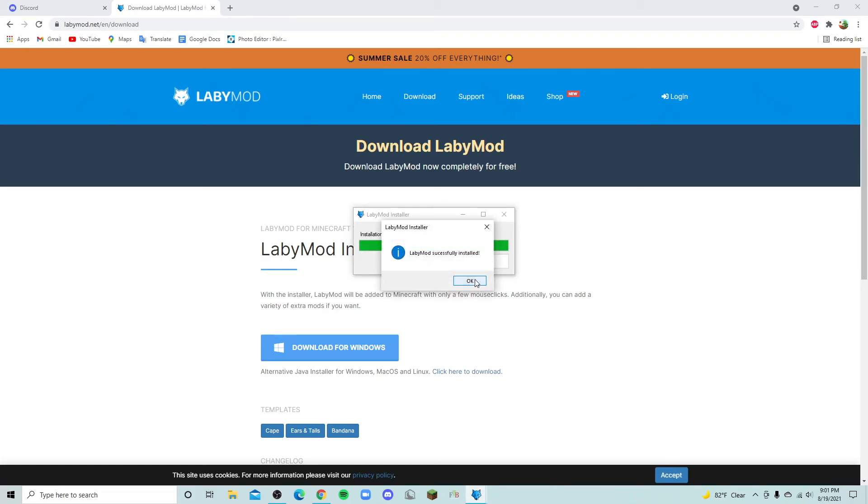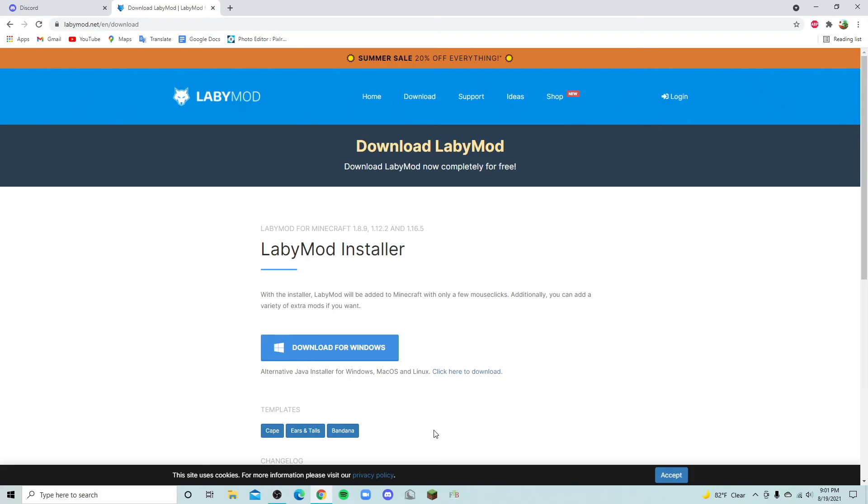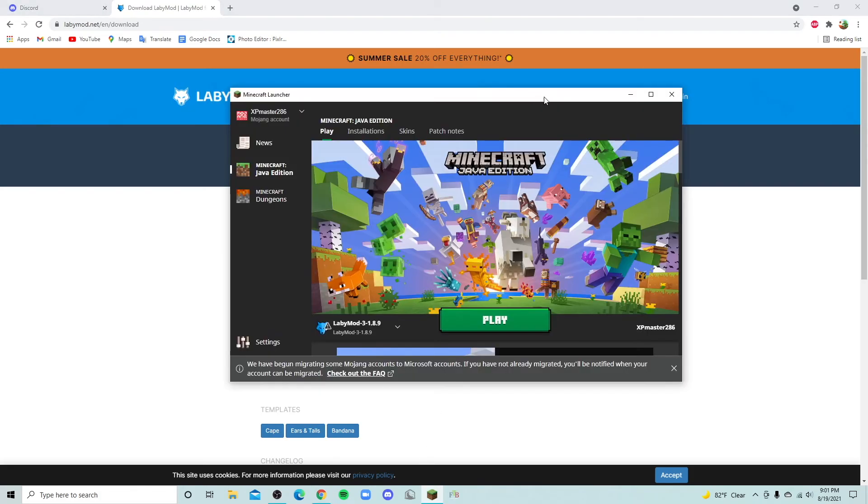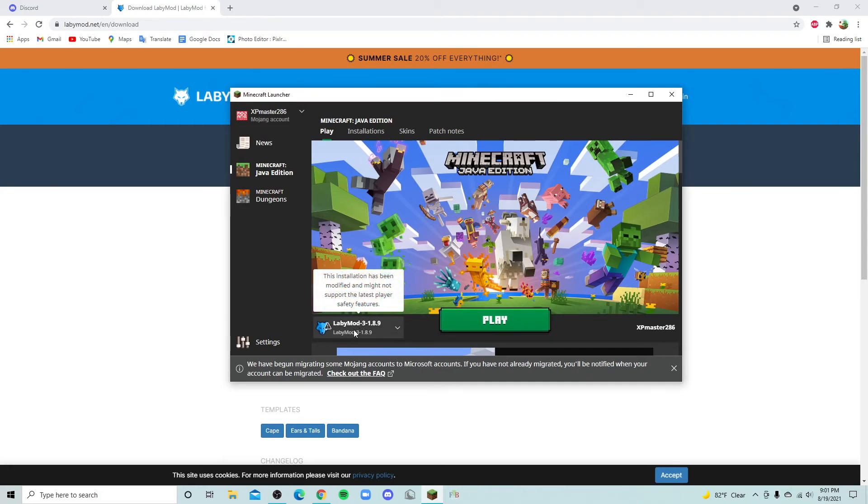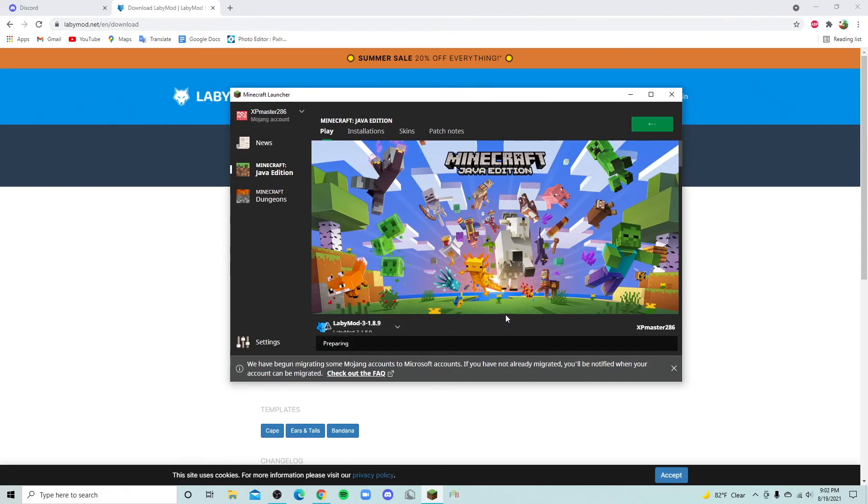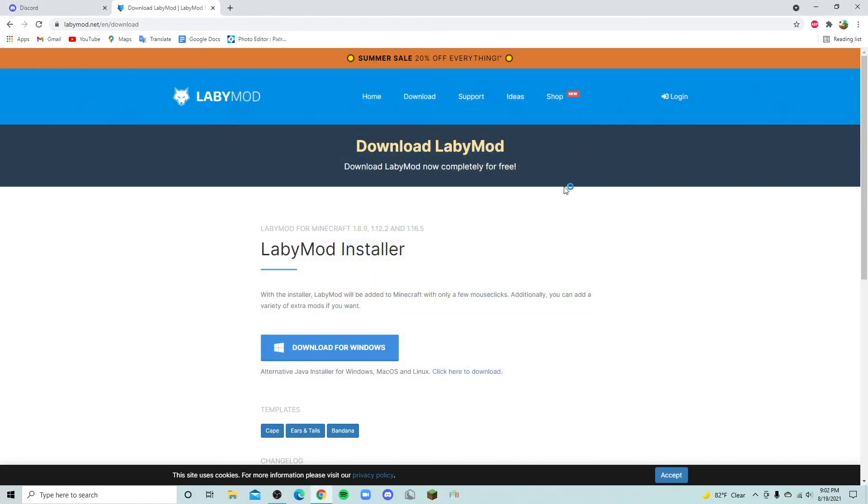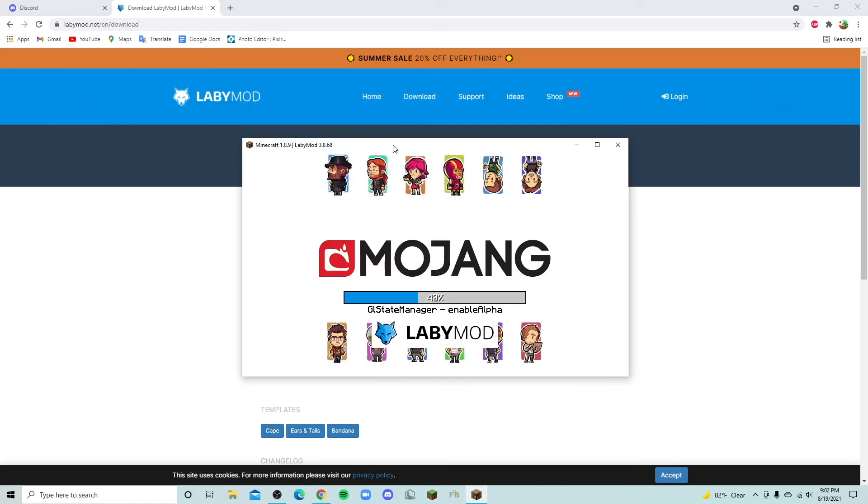There we go, LabyMod successfully installed. So now what you're going to do is you're going to open the Minecraft and this should open something like this. So once this opens, LabyMod right here should be fine. You're going to click play, give it a second to load. And here we go, it's opening up right now, LabyMod.